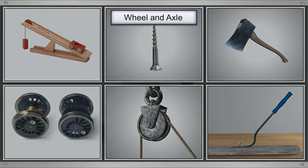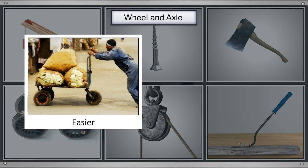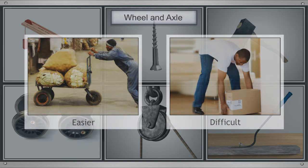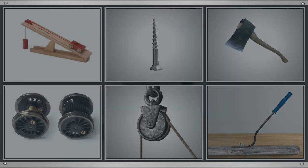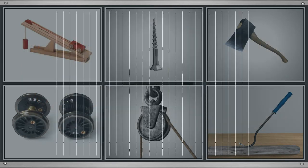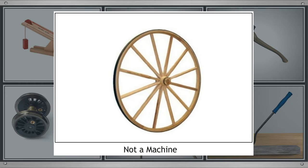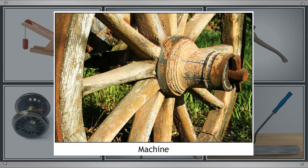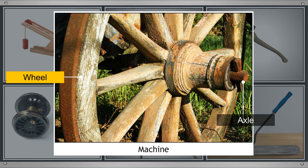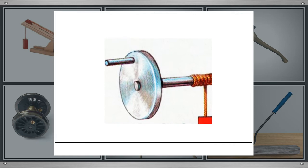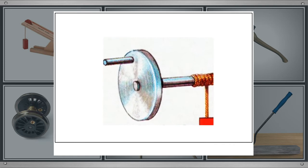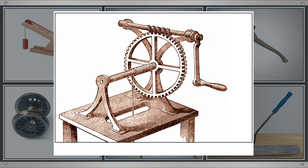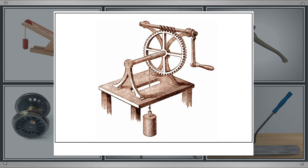We already know that pushing objects on wheels is easier than lifting the load. But it is interesting to note that a wheel alone is not a machine. When a rod known as an axle is attached to the wheel, then it forms a machine. In a wheel-axle arrangement, the wheel and axle move together and require less effort. Wheels help in moving heavier objects and can even be used to change the direction of the force.